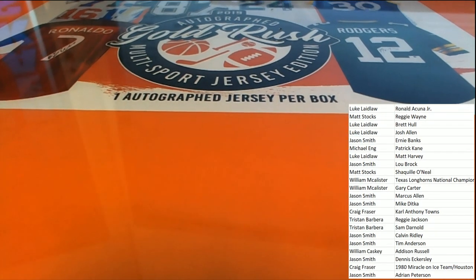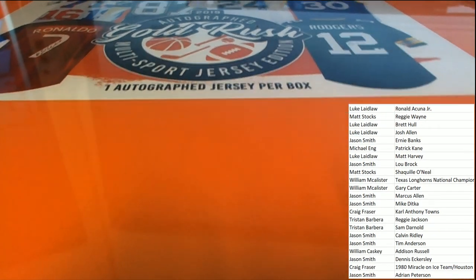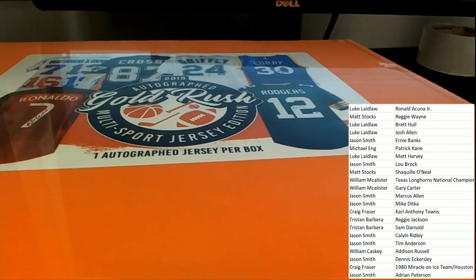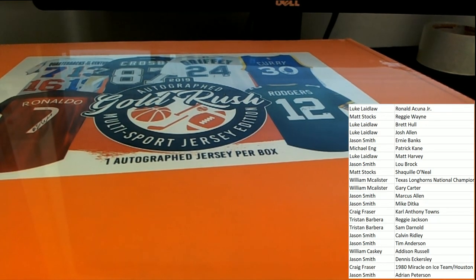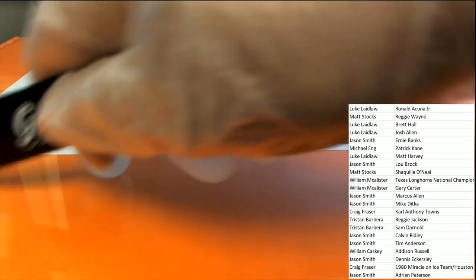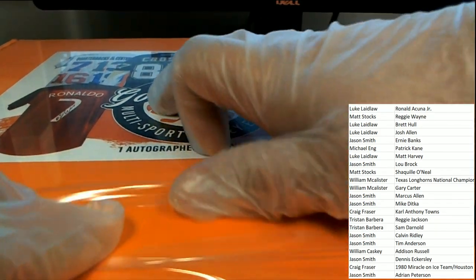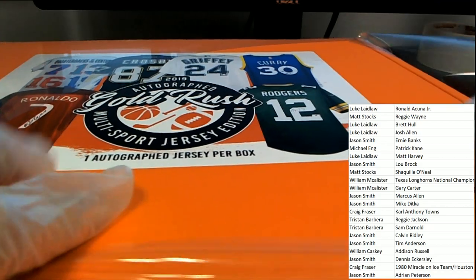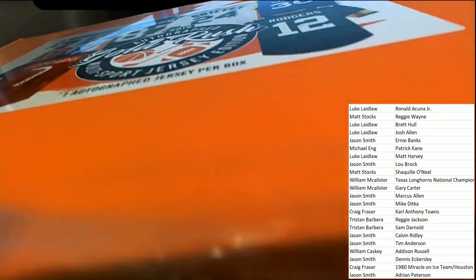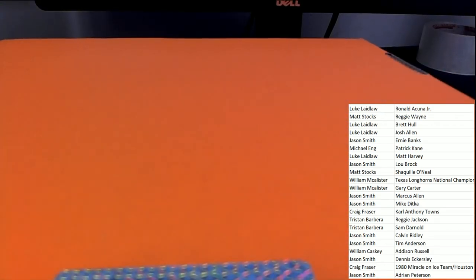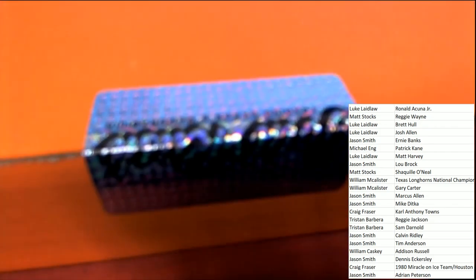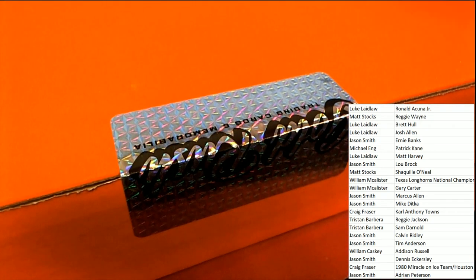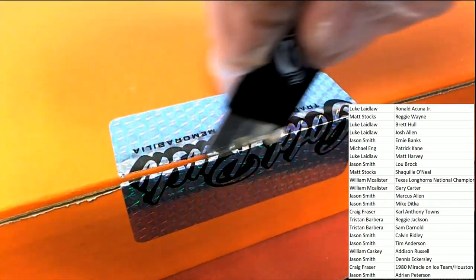Yeah. Maybe it says bandit on it. Maybe he did a special auto that says bandit. Let's do it.